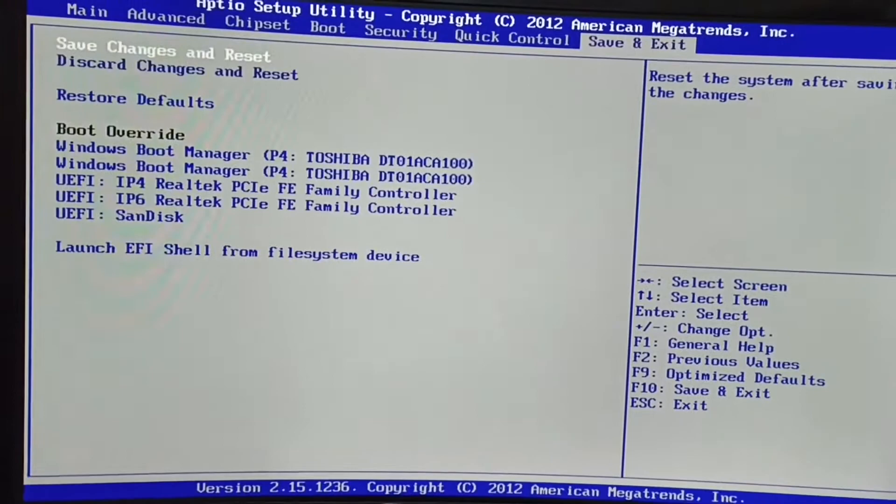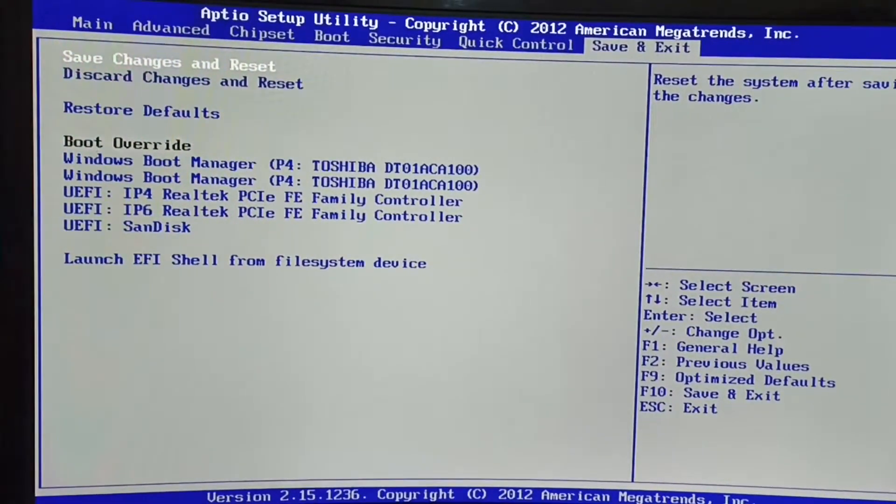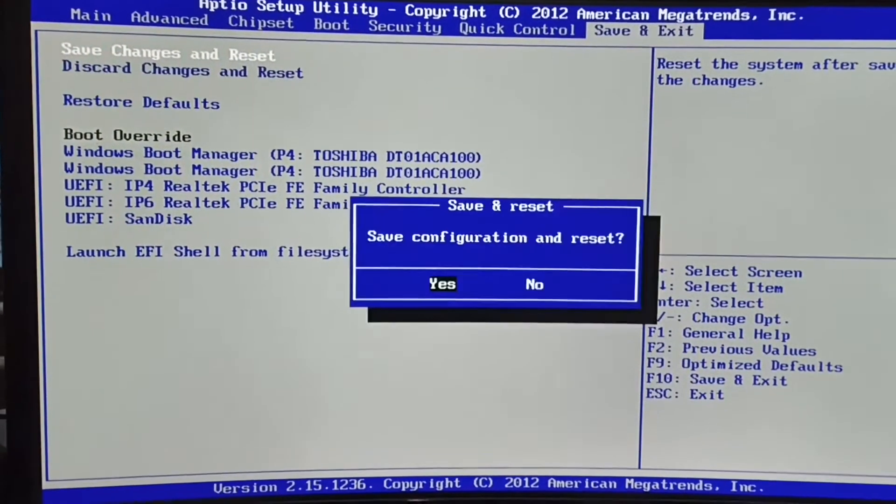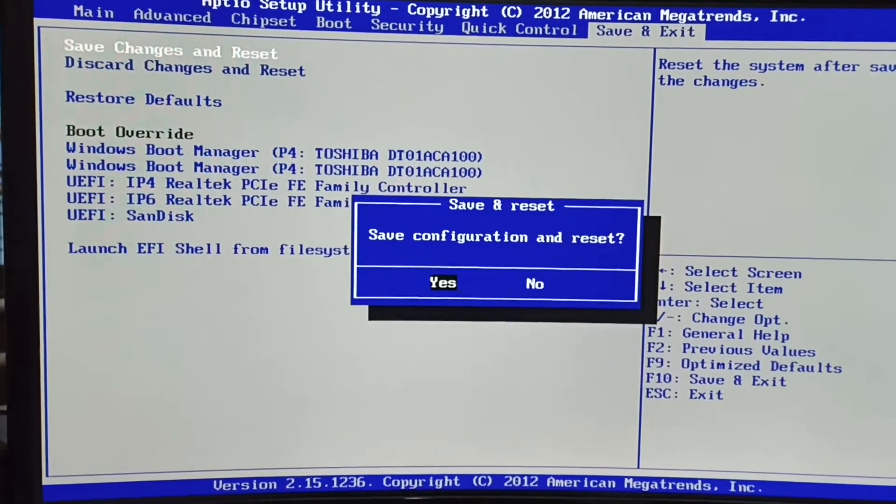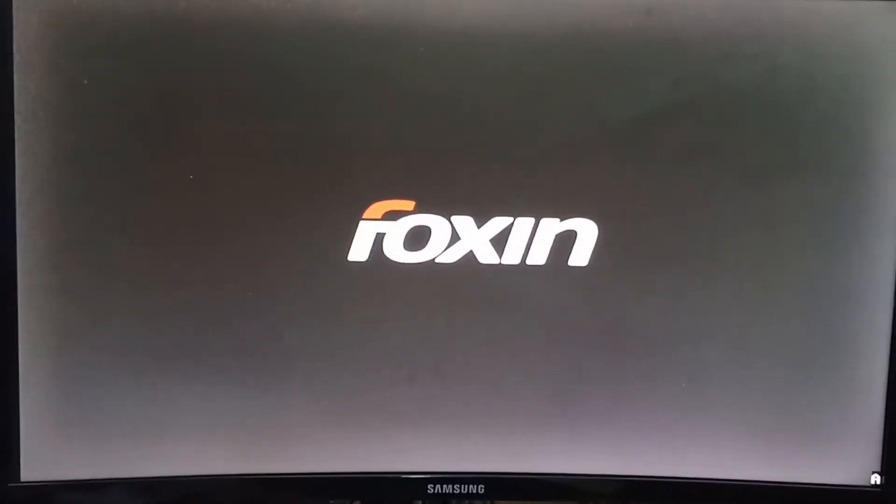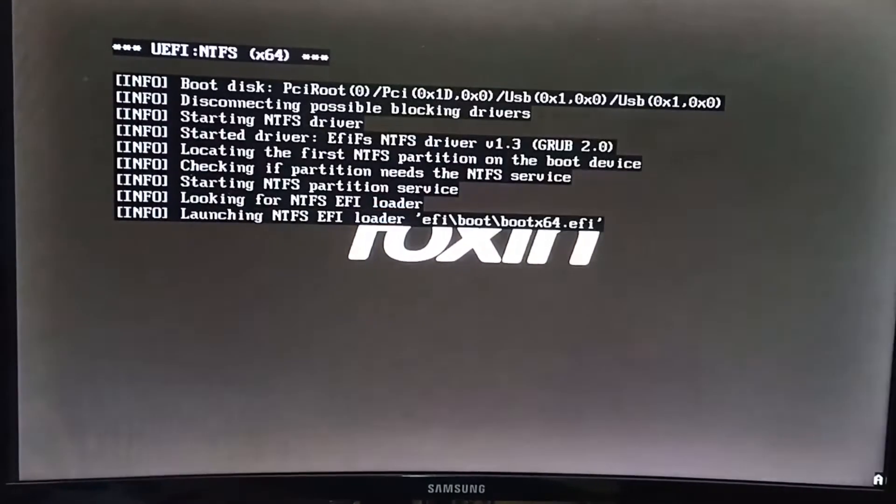After that, we have to save our settings. For that, we have to come to the save and exit option. In there, you can see there is a save changes and reset button. You have to select that and press enter. There will be a box appear asking save configuration and reset. Press yes and enter, and your motherboard will restart.